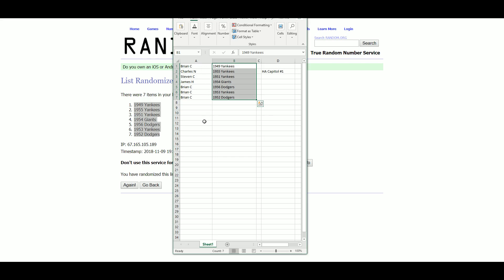Brian C. gets the 49 Yankees. Charles N. with the 55 Yankees. Stephen C. with the 51 Yankees. James H. with the 54 Giants. Brian C. gets the 56 Dodgers, the 53 Yankees, and the 52 Dodgers.